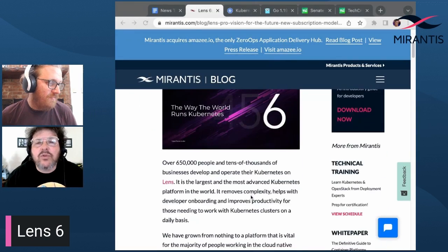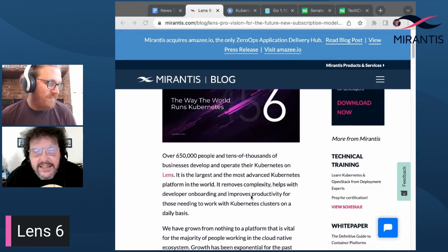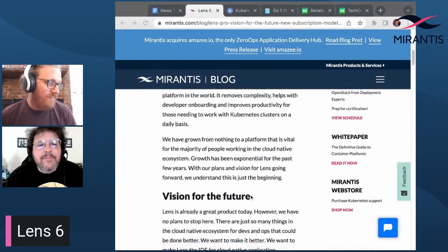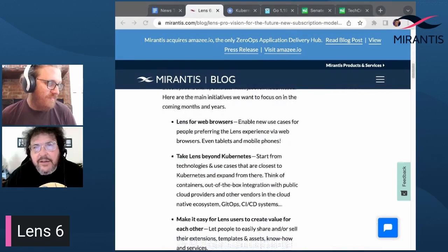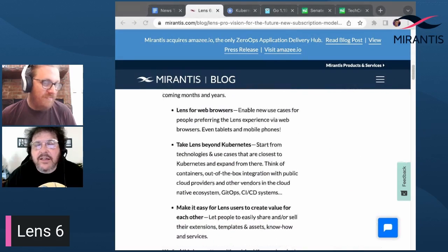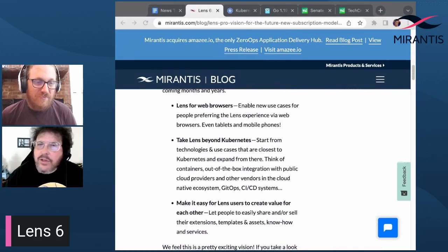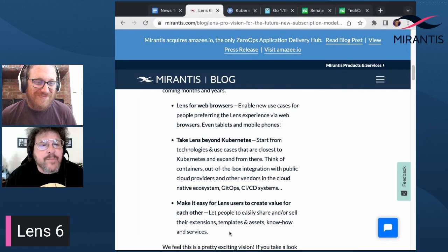Last week, the team released Lens 6, which brings a few new features and a new subscription model. Features include built-in container image scanning, built-in one-click local Kubernetes, and built-in support chat functionality — which, when you get a problem, is a good thing.